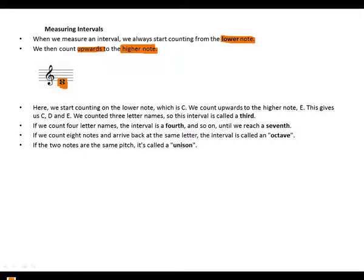We start counting on the lower note which is C. We count upwards to the higher note E. This gives us C, D, and E. We counted three letter names, so this interval is called a third.